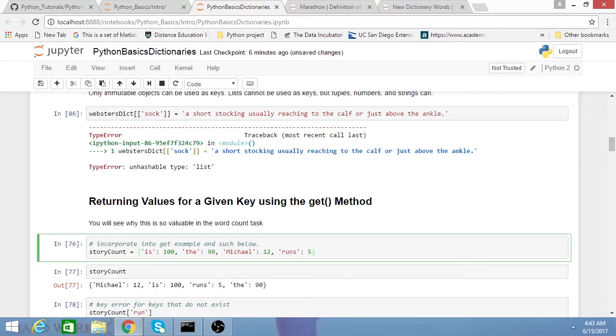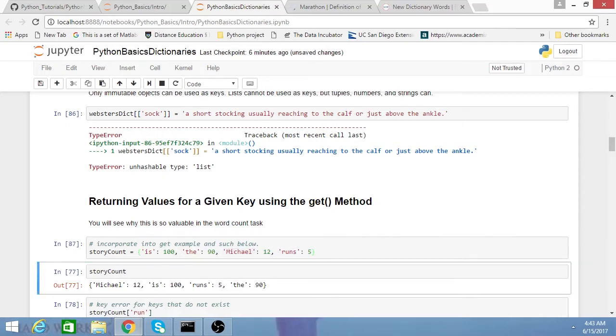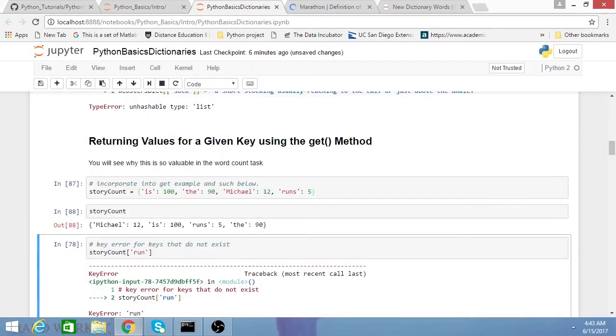I basically just have a dictionary I'm defining of words, and then let's just say how many times they occur in some story. So 'is' occurred 100 times in a story, Michael occurred 12 times, and runs occurred 5. I have my dictionary defined, and oftentimes you'll want to see if a certain key is in your dictionary.